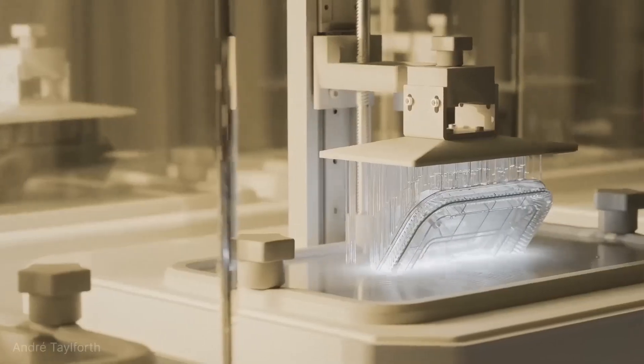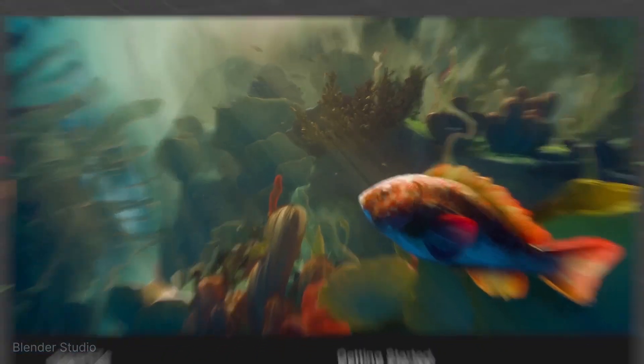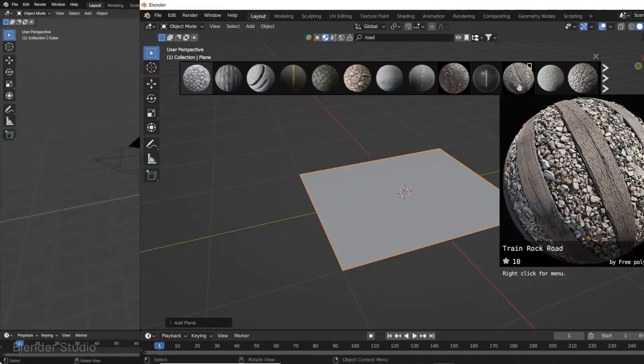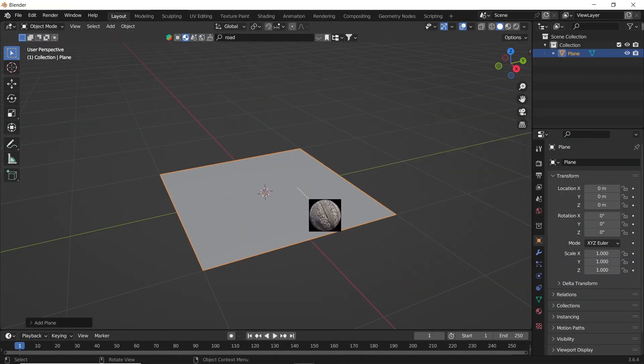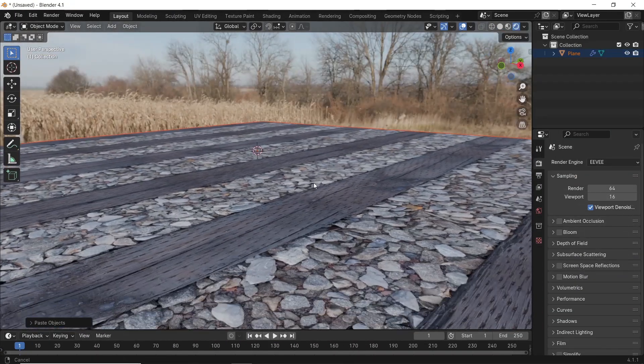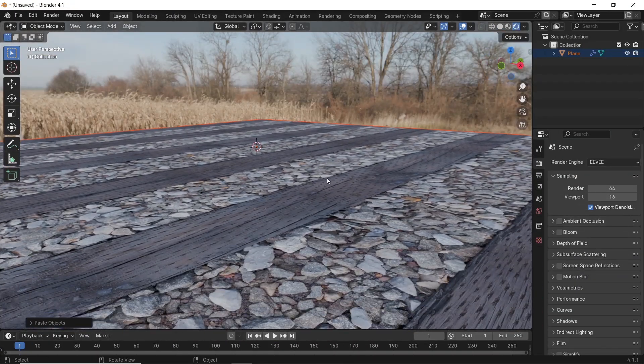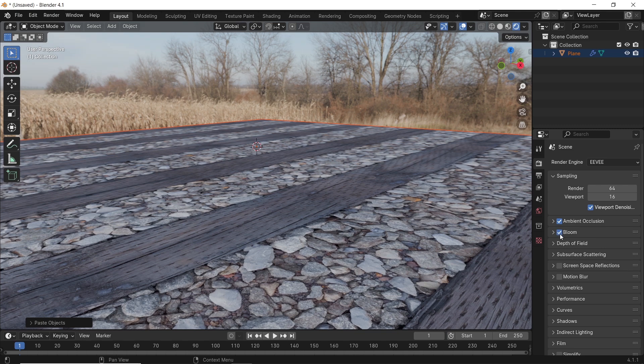See before with Eevee, if you try a material render, something like stone or ground which needs displacement the most, you will only get a flat surface like this, which sucks.